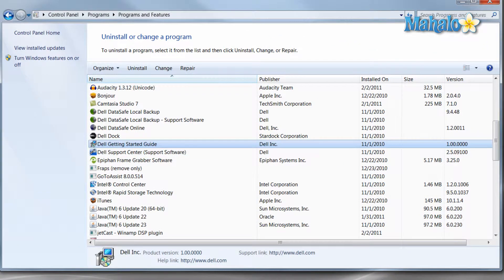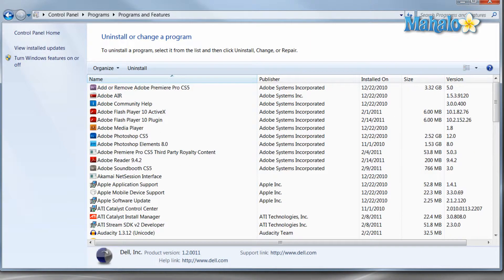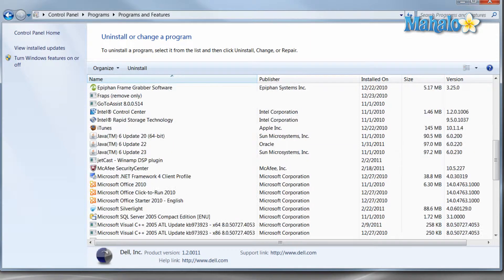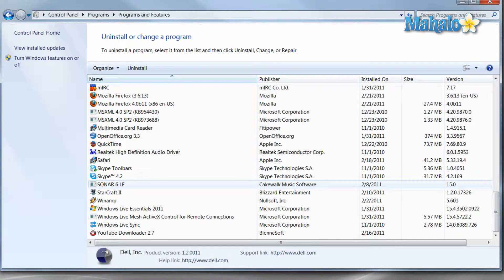A good rule of thumb: if you're the only user on the computer and you're fairly sure about all the items that have been installed — if you see an item in here that you do not recall at all, it's a good idea to look it up and see if you should uninstall it, because a lot of times when you install software, other items will install with it.